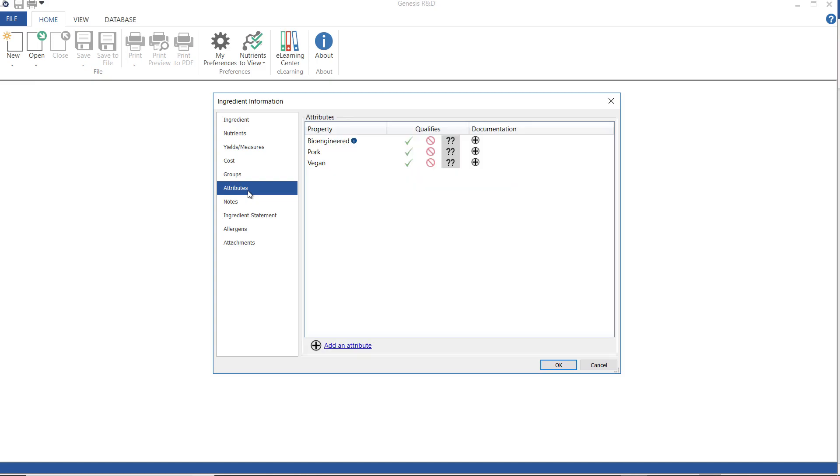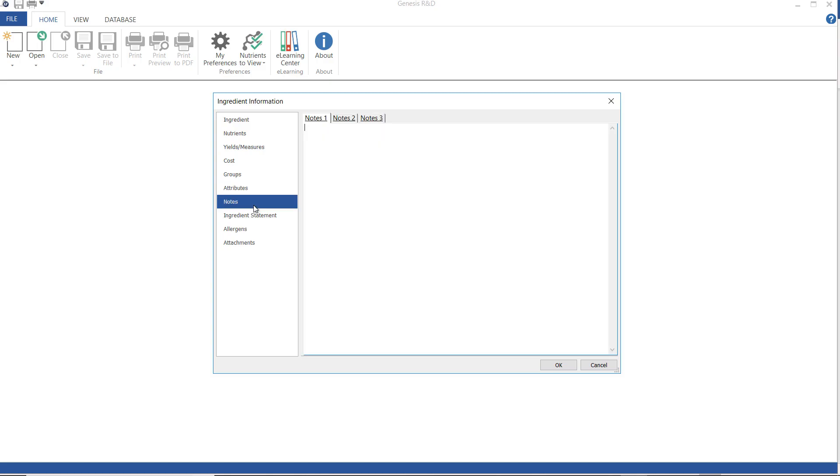Attributes. An attribute is any property of an ingredient that you want to track for whatever reason. Most likely, you're going to use attributes to make tracking bioengineered material or other required voluntary declarations easier to track at the recipe level. That would be something like vegan and gluten-free.